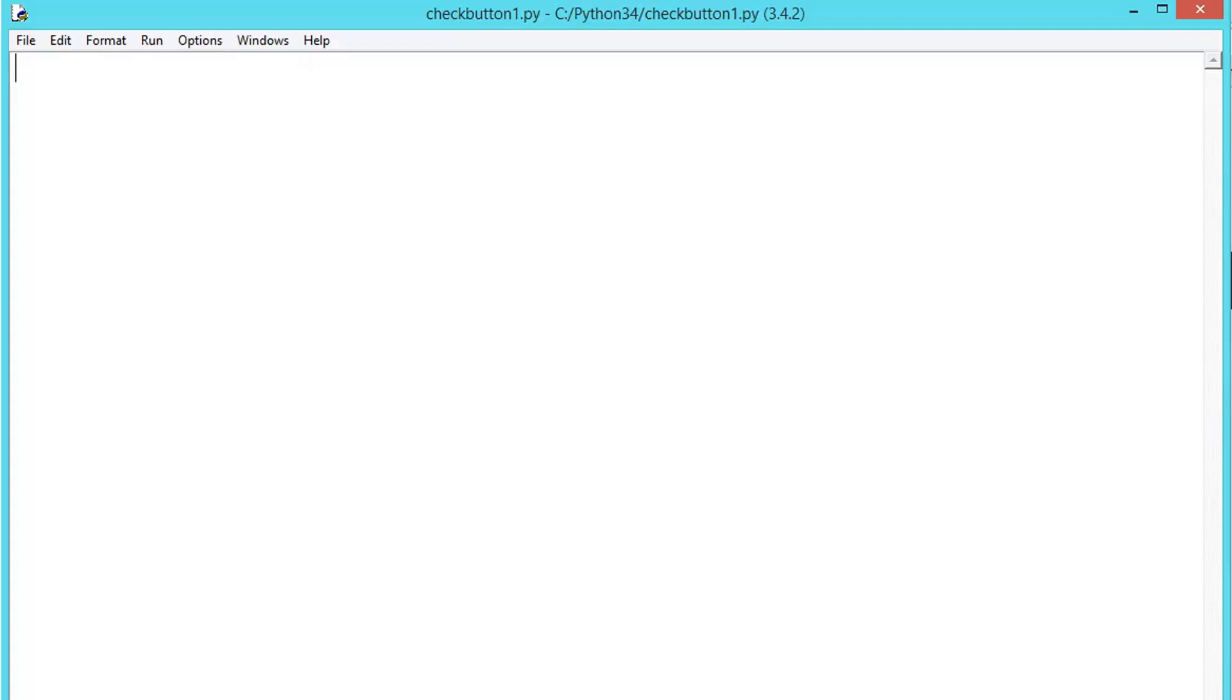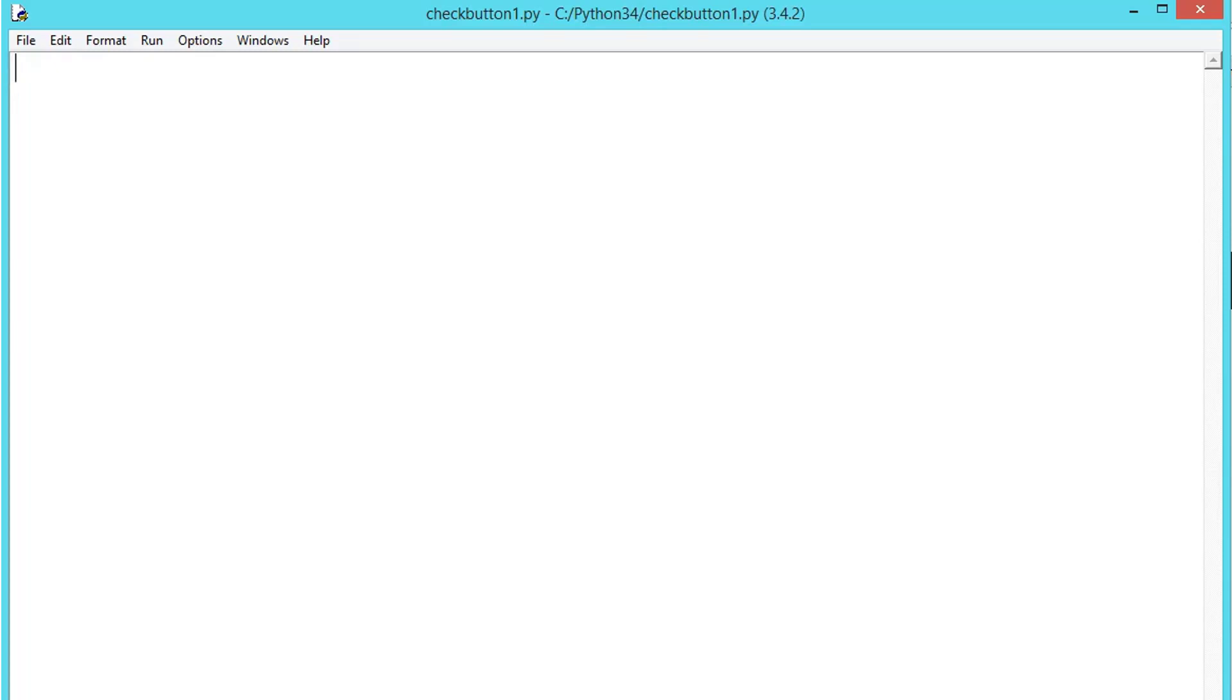Now let's see about checkboxes. Checkboxes, also known as tickboxes, are widgets that permit the user to make multiple selections from a number of different options. This is different from radio buttons where the user can make only one choice. Here you can make multiple choices.